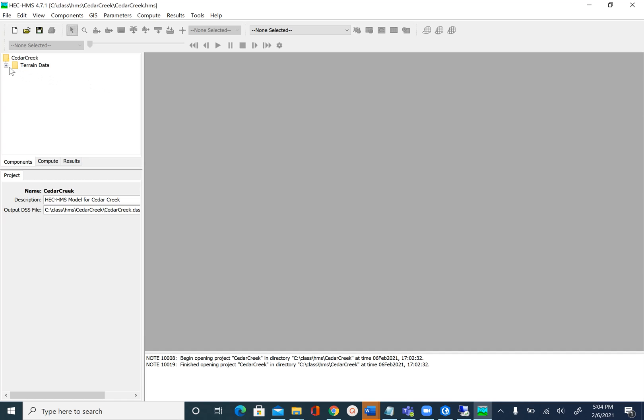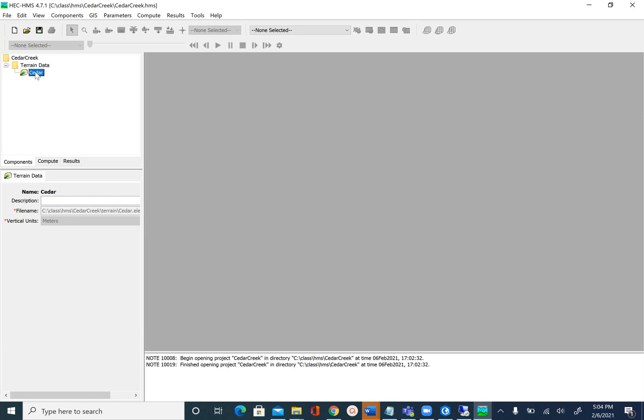After you do that, you do not see anything on the desktop or map yet, but you will see this terrain folder created and then there is a Cedar DEM here, which again you will not see on the map. In order for that to become visible we have to create the basin model which we don't have inside Cedar Creek.